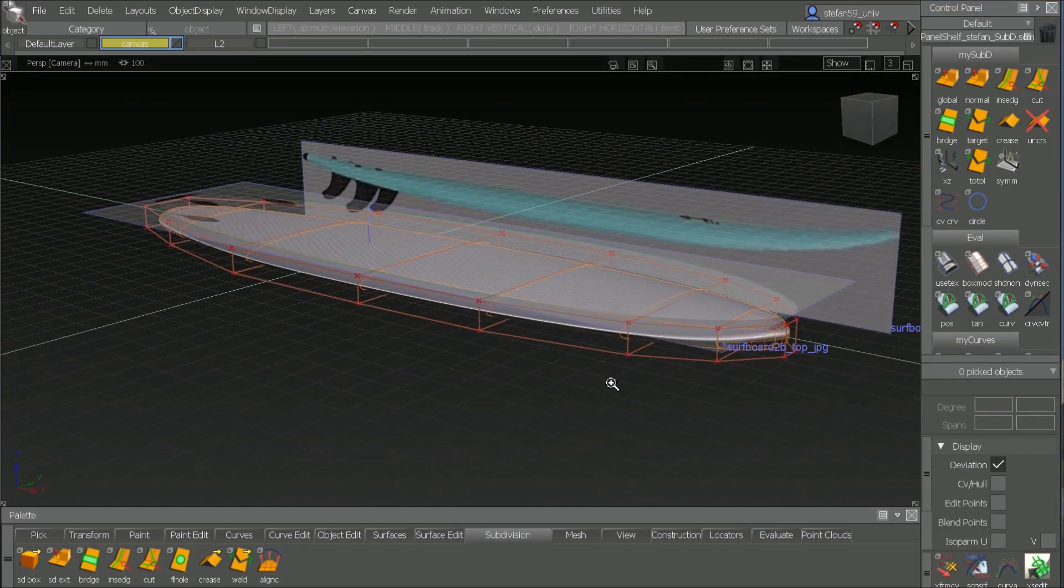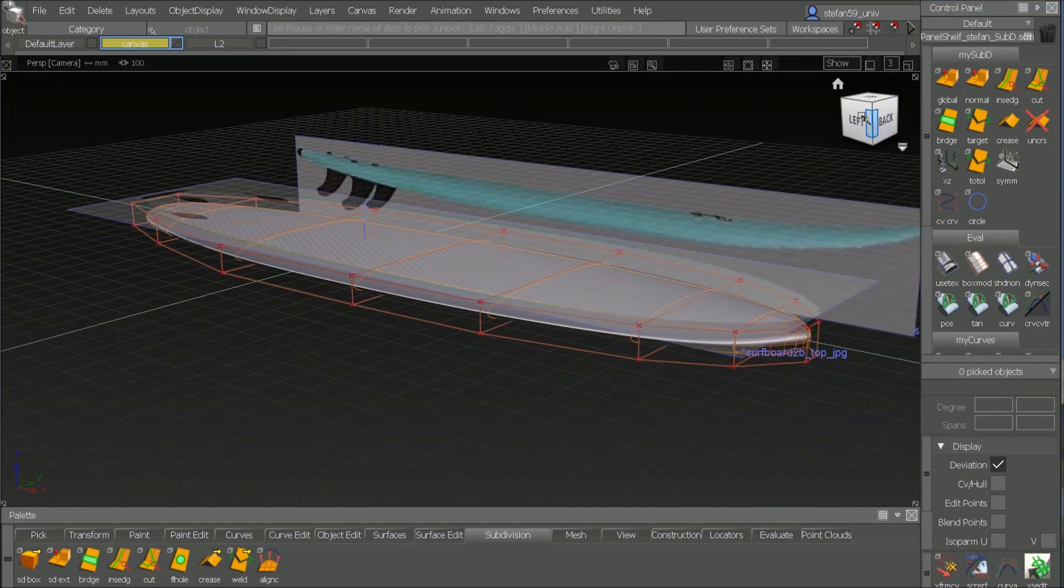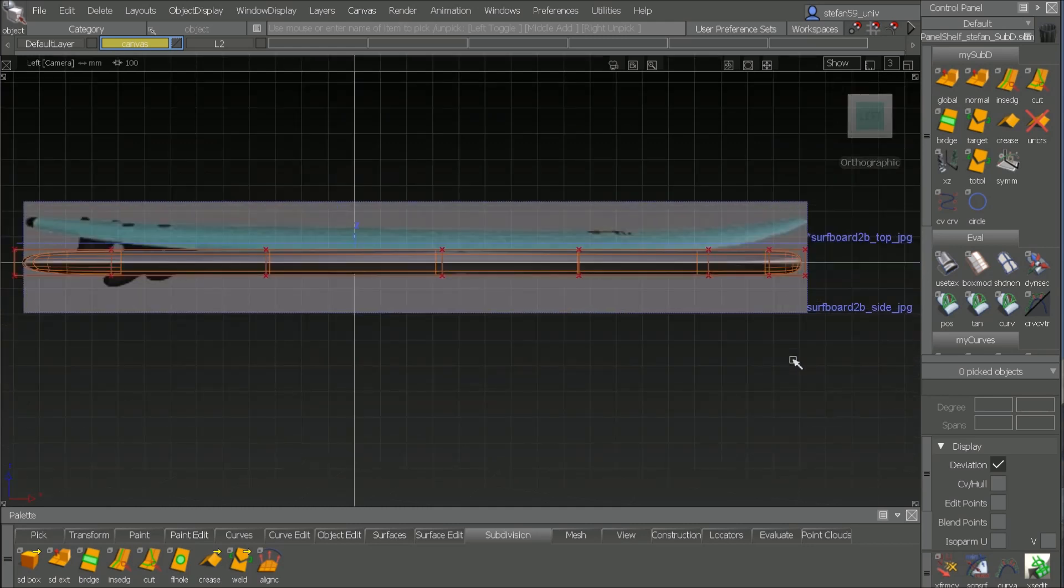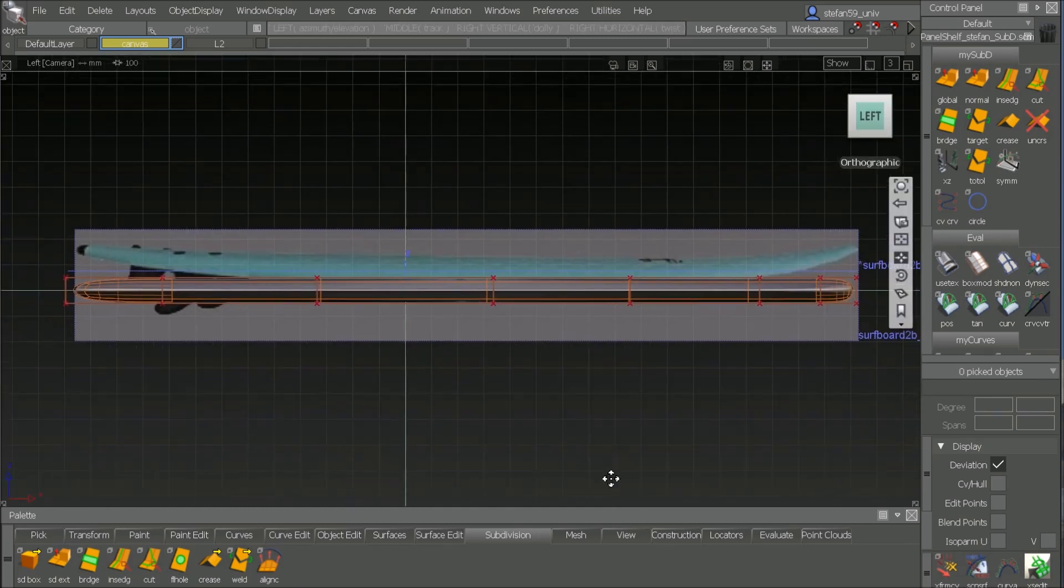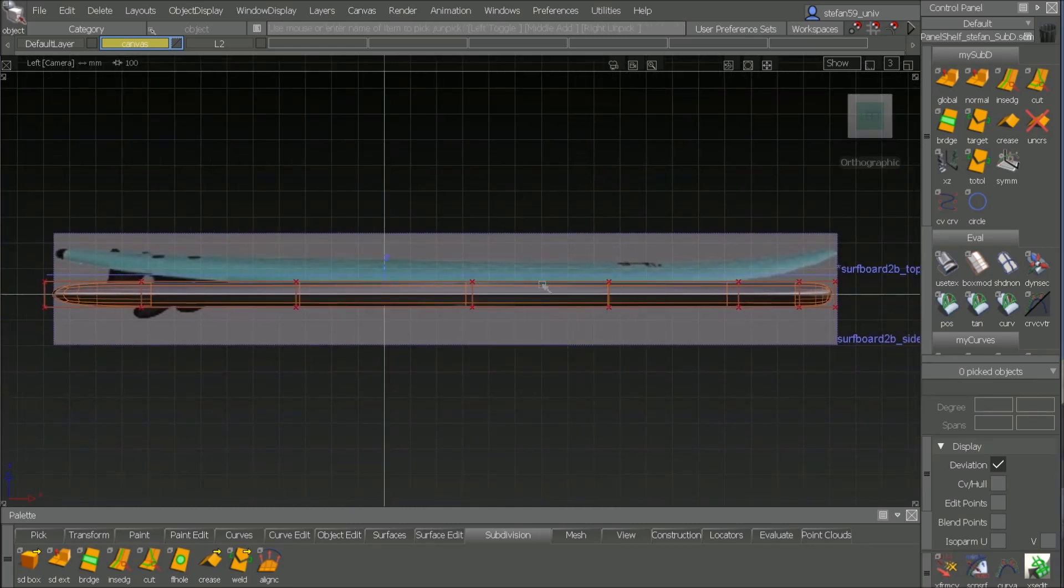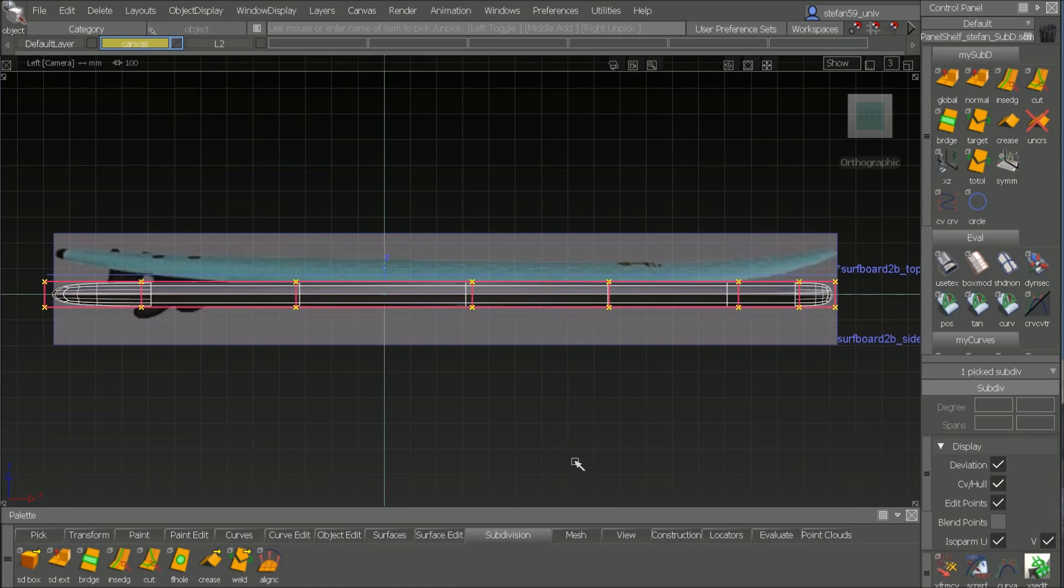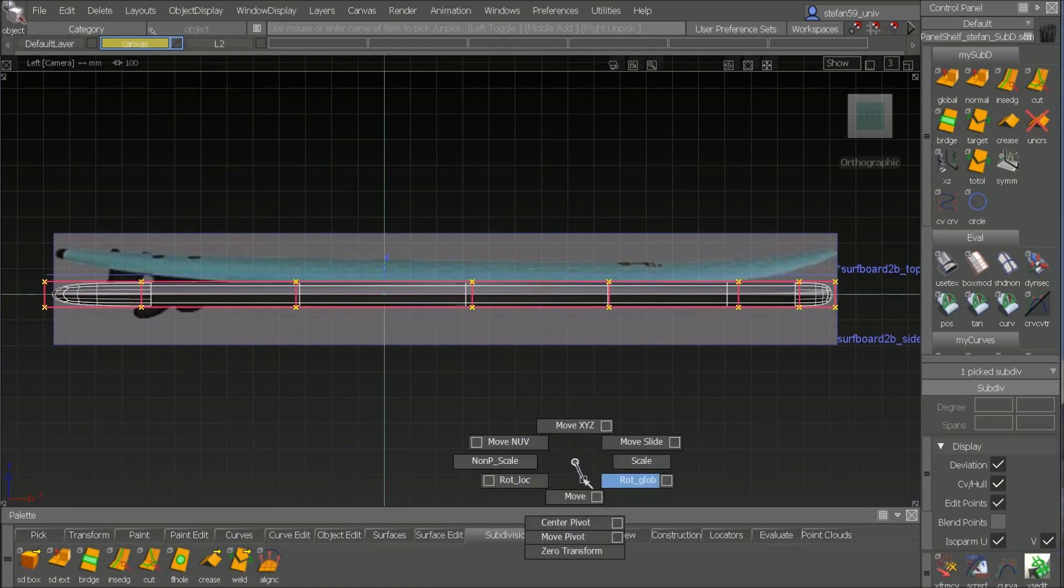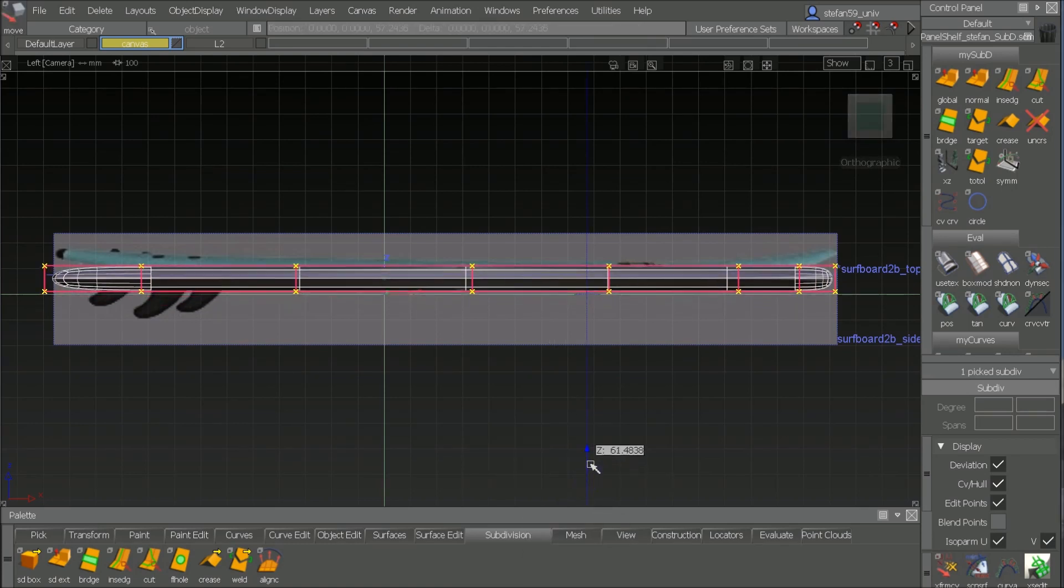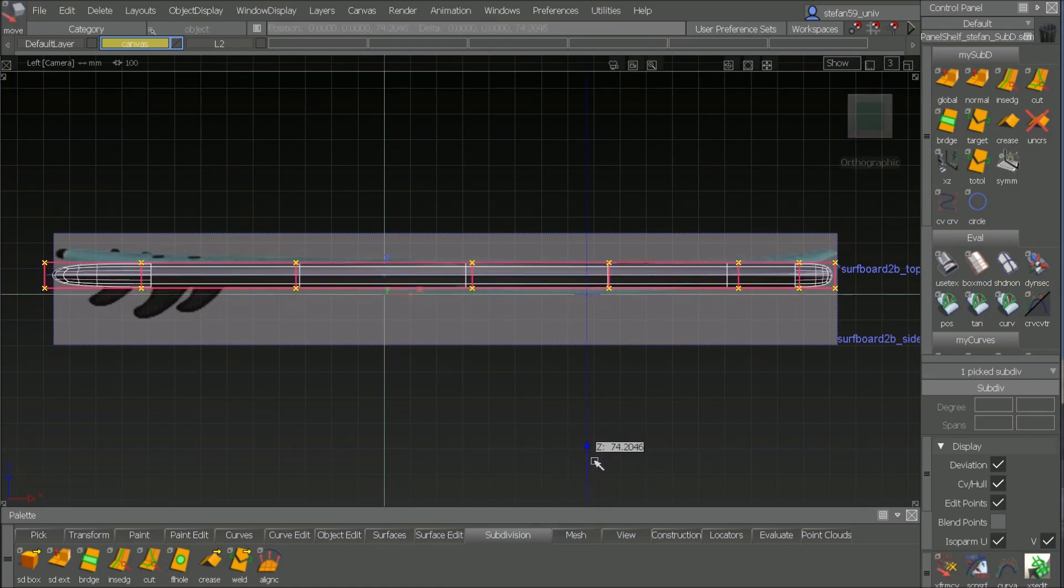If we have a closer look now we can see that we have to do a bending in the front and rear end. So I pick the whole thing, move it up so that it fits more to the side photo.